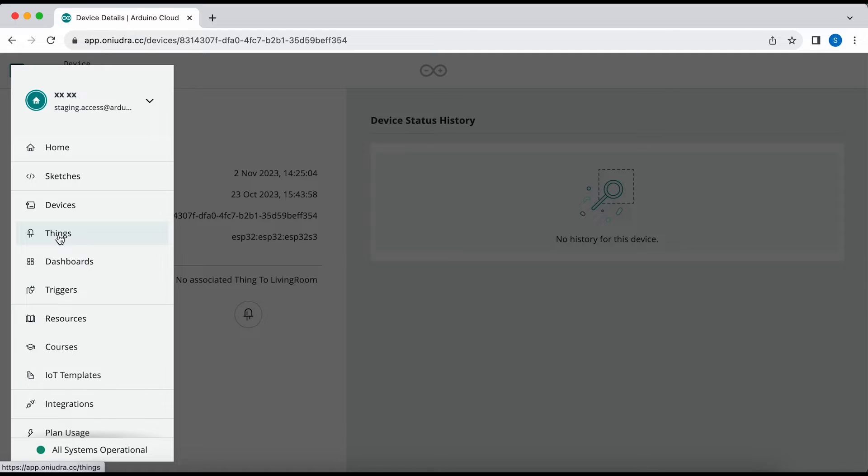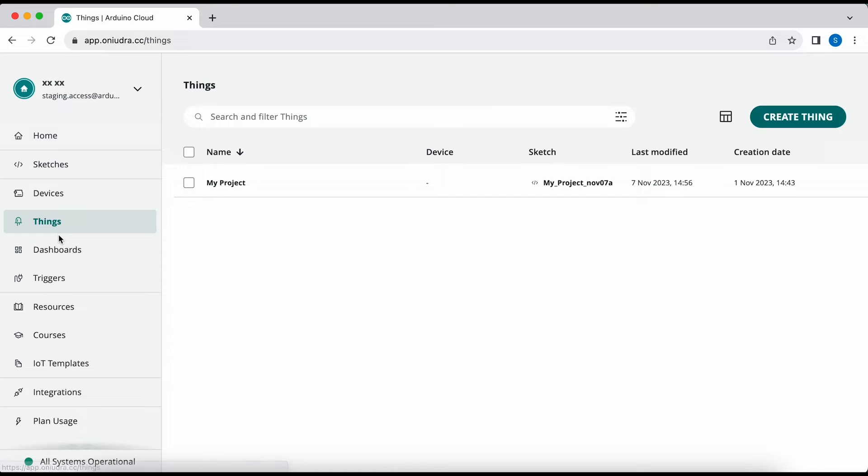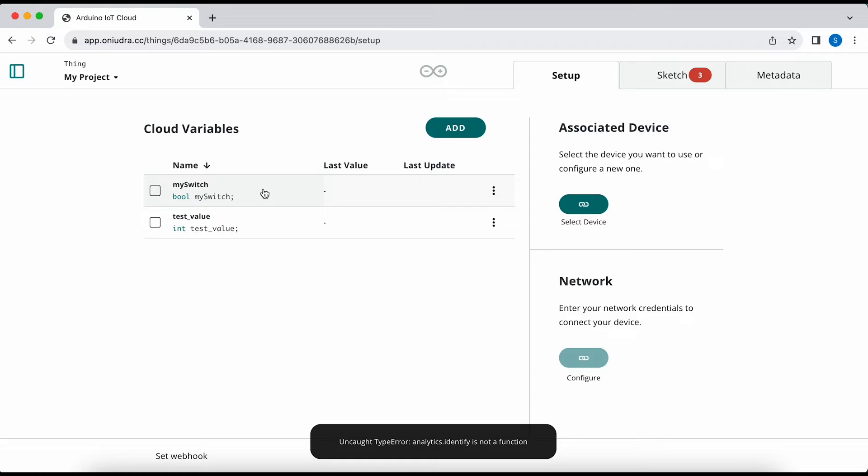You can still go into your things and configure them as you used to do in the old IoT Cloud interface.